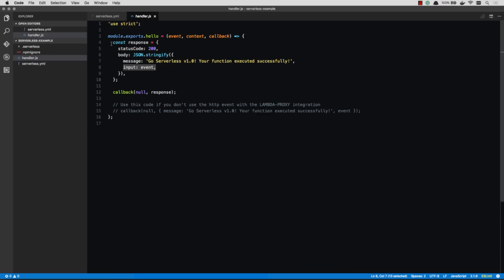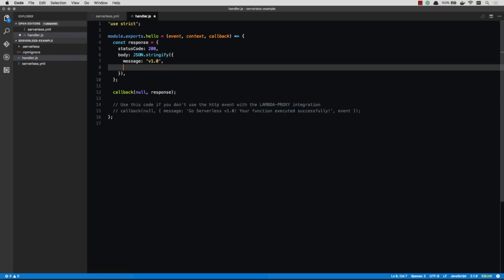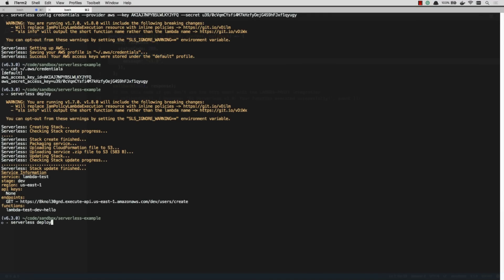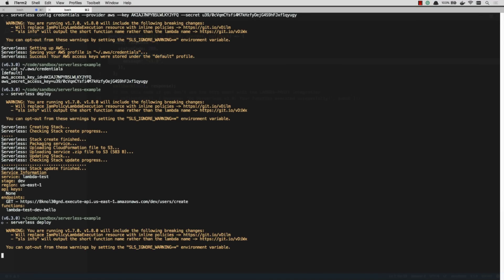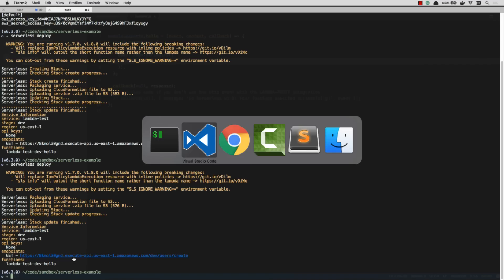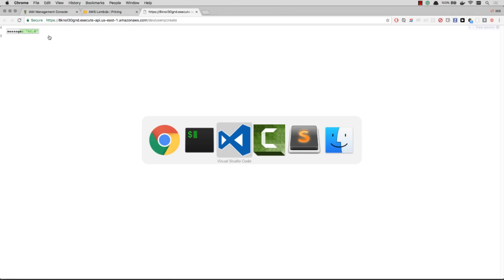So now I can go ahead and make some changes. Let's just make this v1.0. I've got the service up and running. Now I can just run serverless deploy again. Okay, there we go. That took a lot less time this time around. It took about 20 or 30 seconds. Now I can go ahead and refresh my endpoint. And there we go. My message is version 1.0.